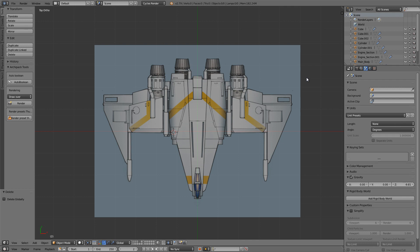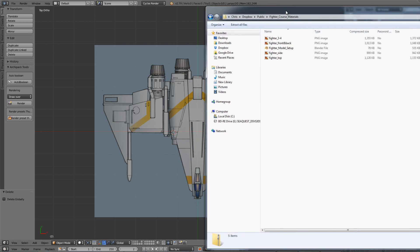We'll get started. The first thing you're going to need is obviously Blender, and then you're also going to need the download package available via the link on this video course, or from my 3D art page as well. It comes with a number of different drawings and one Blender file.